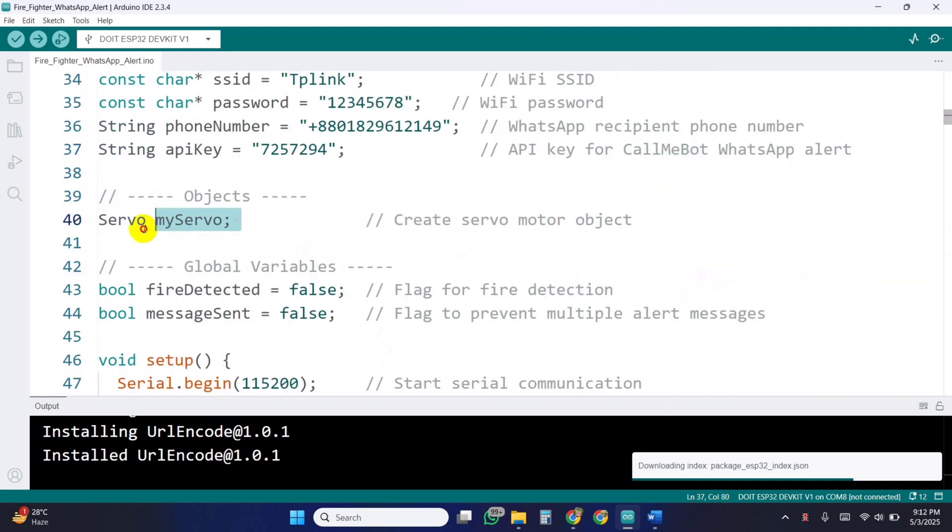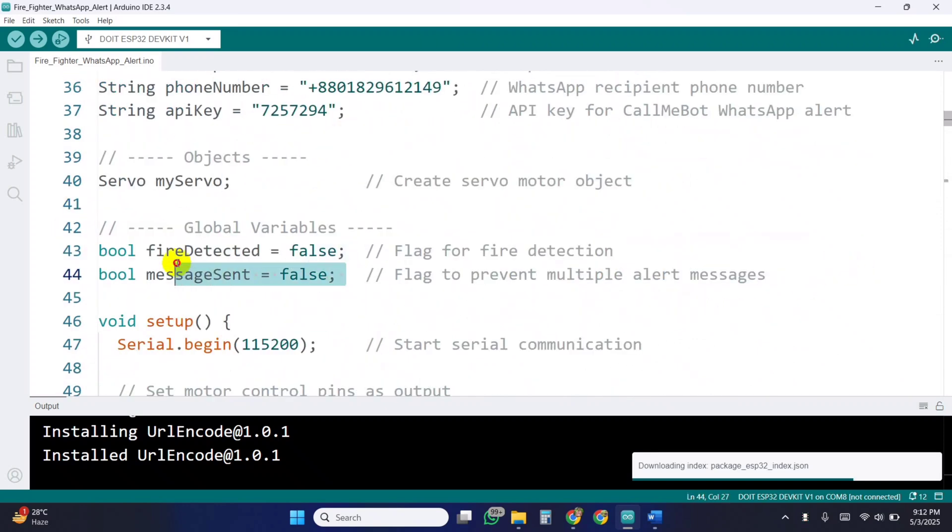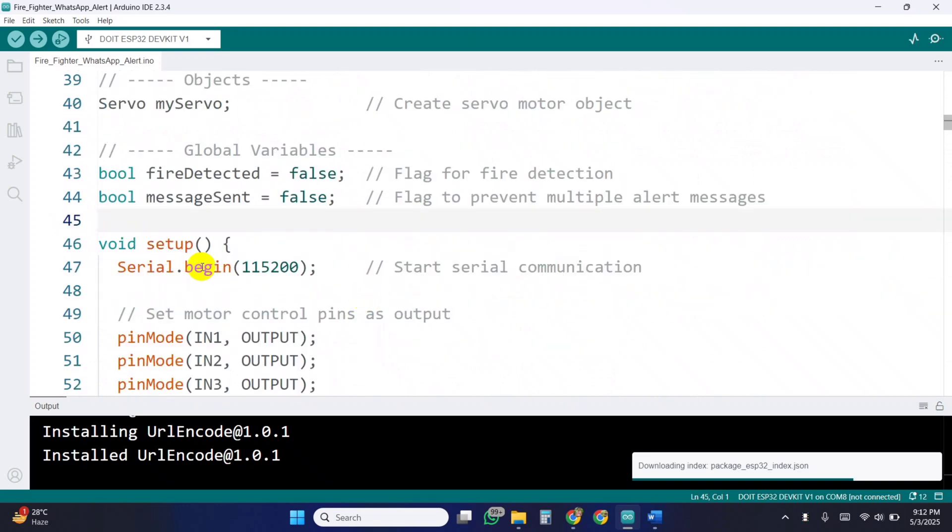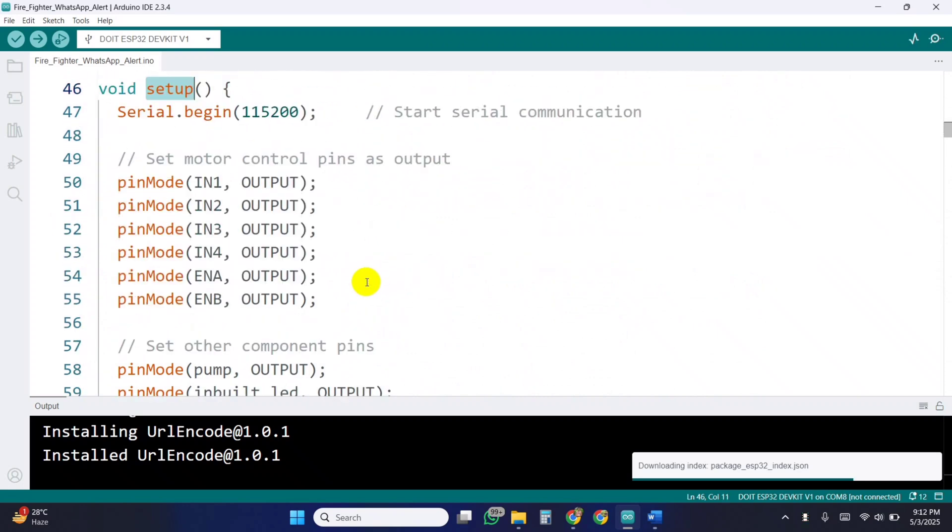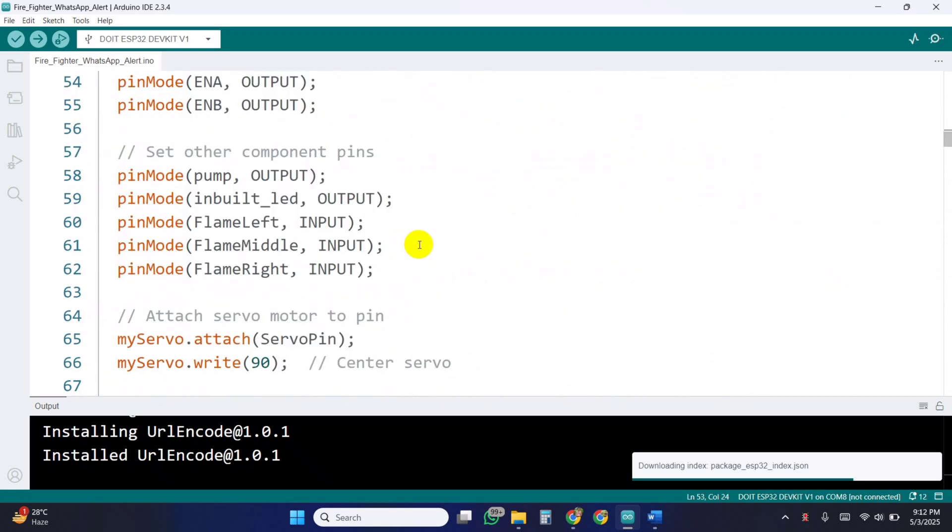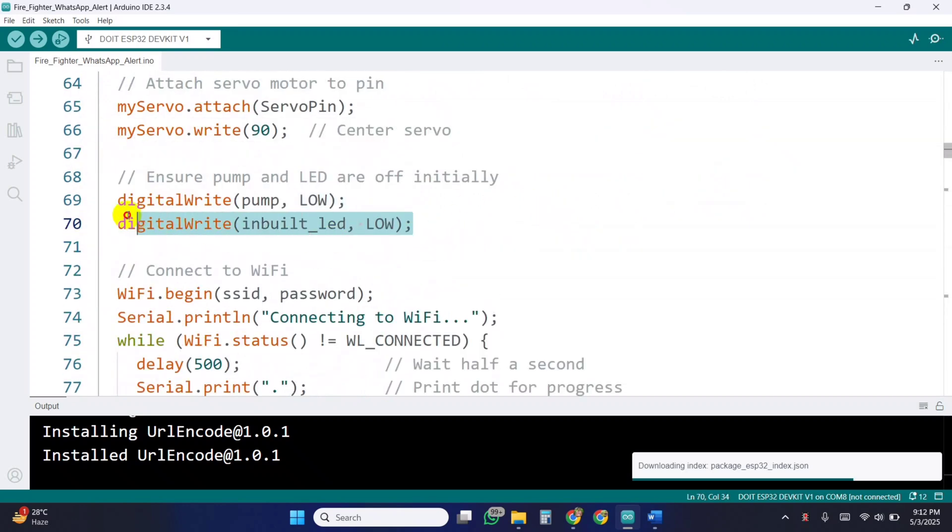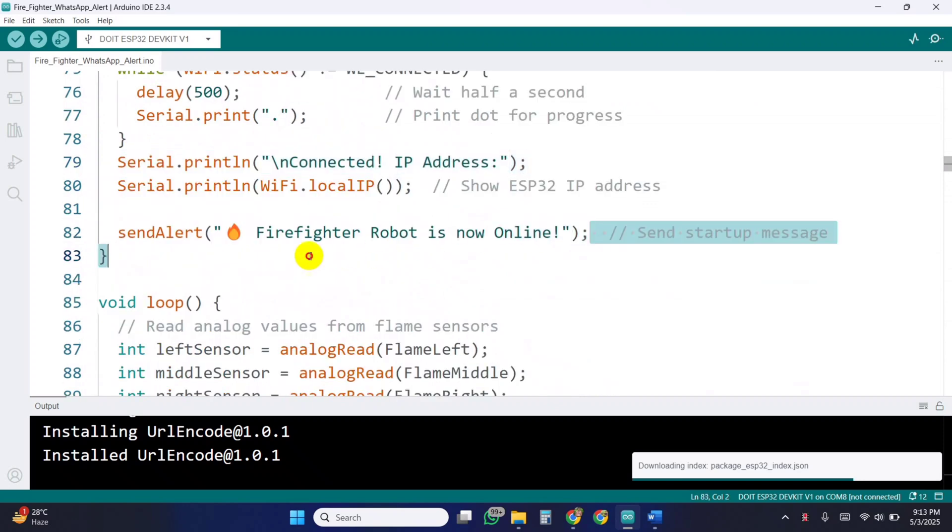We create a servo object and use two flags: one to check if fire is detected and another to avoid sending duplicate WhatsApp alerts. In the setup function, all motor pins, the relay, and the LED are set as outputs. Flame sensors are configured as inputs. The servo is attached and set to its center position. We ensure the pump and LED are off, connect to Wi-Fi, and then send an initial message to confirm the robot is ready.